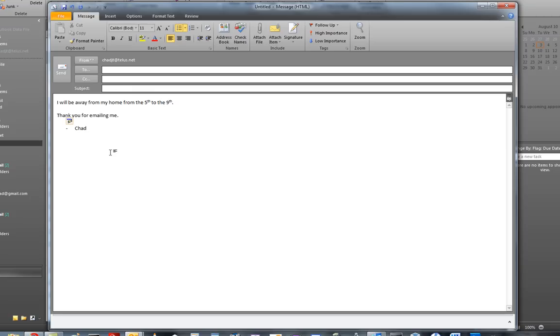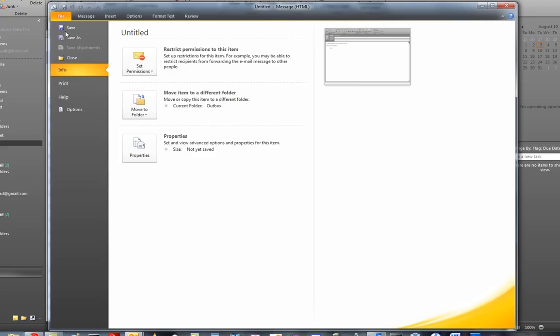And that's it. So now what you want to do is file,